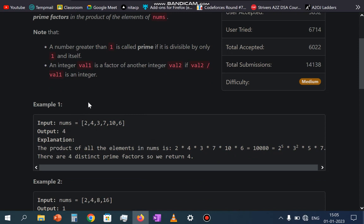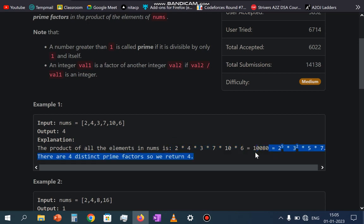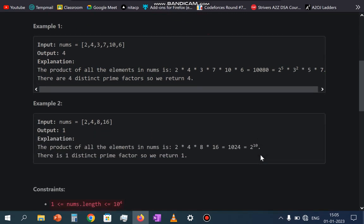Let us go through the first test case. The array is 2, 4, 3, 7, 10, and 6. First we have to multiply all these numbers, so the result is 10080. Then we have to return all the distinct prime factors of 10080.